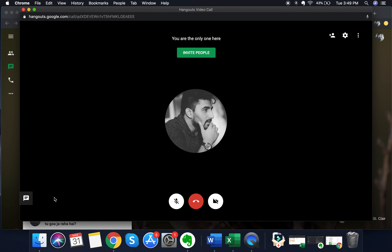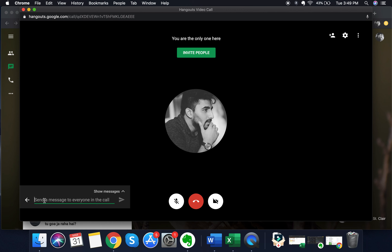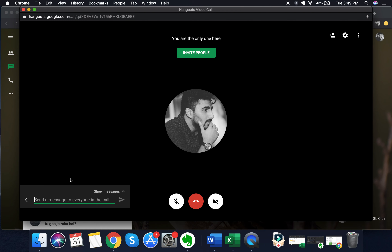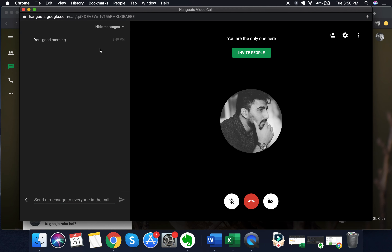Apart from that, you have an option to chat with people in the call. You can do that by clicking on the chat option at the bottom left of the screen. Once you click on it, you can send a message to everyone in the call — for example, type 'good morning' and it will be sent to all people in the call. If you want to see the messages, click on 'show messages' and it will show you a history of all messages sent during the call.